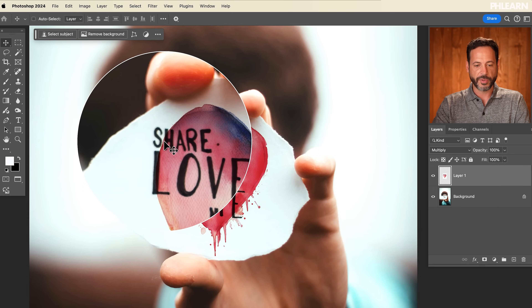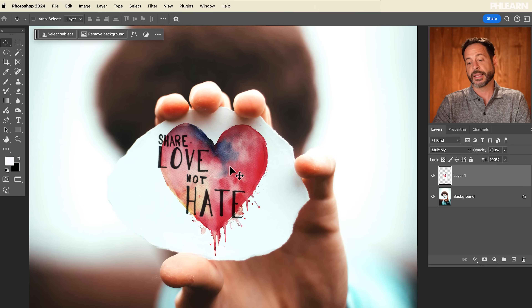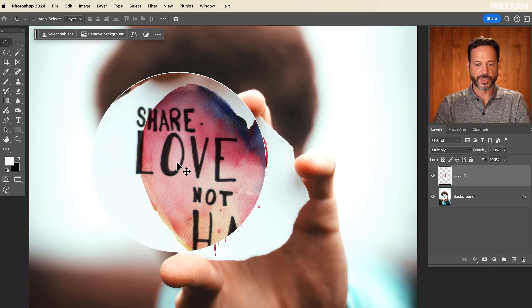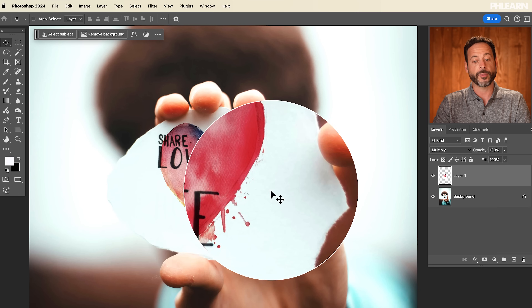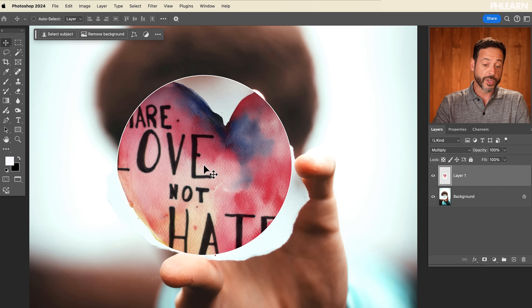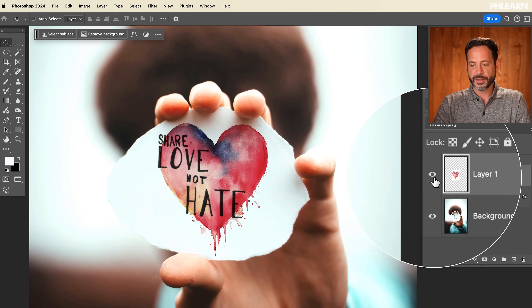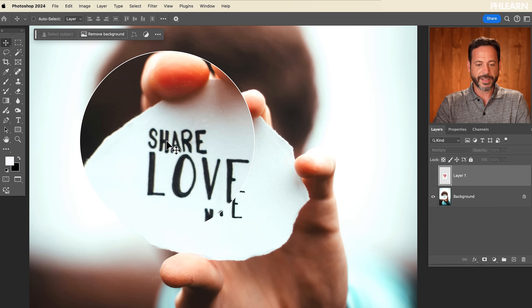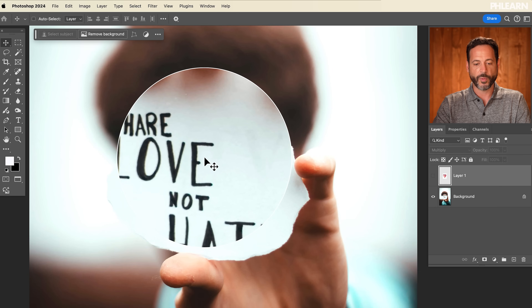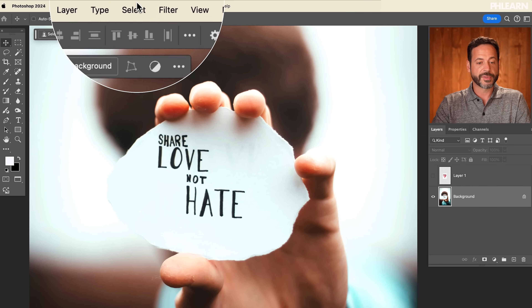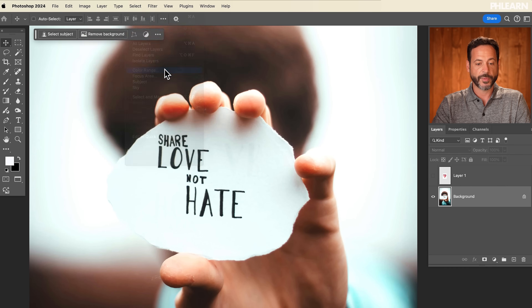This already looks pretty cool — share love not hate, I like that. But what happens if I want to extract this original messaging, the 'share love not hate,' and make it like the background color? We can do that in a few different ways. First thing, let's make this heart invisible, and I need a way to select this text. Because it's black on a white background, I can select it pretty easily. All I have to do is go to Select > Color Range.